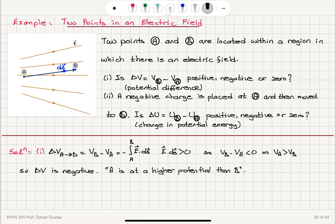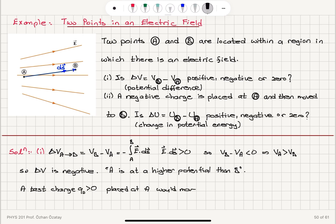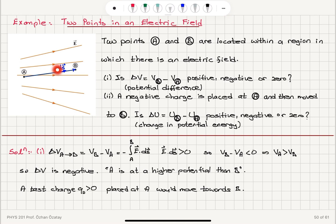What does that mean if I place a positive test charge Q0 at point A? If it is set free, it would move towards B under the influence of this electric field. That makes sense because this electric field is created by some positive charge distribution here and a negative charge distribution there. The positive charges have a repulsive effect on Q0 and will make it move towards point B.